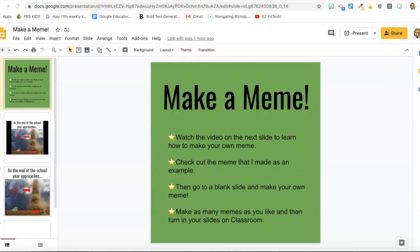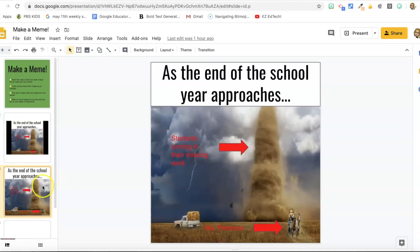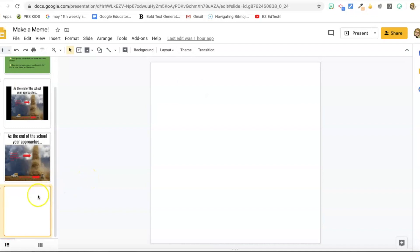So here's what I send out to my students for the make a meme assignment. I've got my instructions on the front page, watch the video on the next slide, check out the meme I made, go to a blank slide, turn it in in classroom. Next, I have a short tutorial that I send out to students on how to make their own memes. And this is the tutorial I send out. I will put the link to this tutorial in the description box right below this video. So if you want to use my tutorial for the kids, you're welcome to it. Then I have my example meme that I make and a blank slide for the students to make their own memes. So let's get started making this presentation.